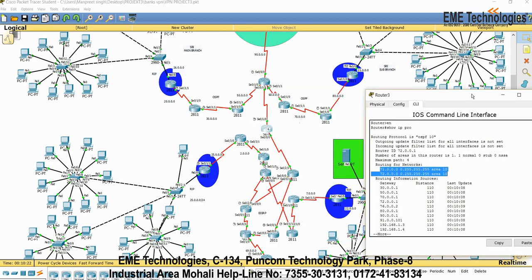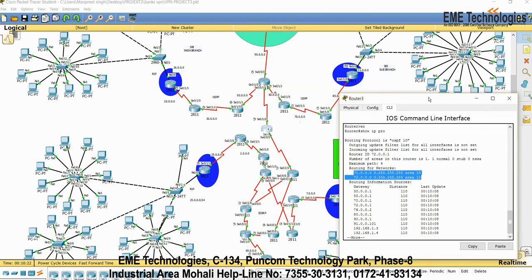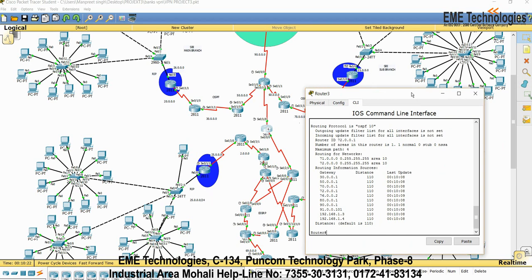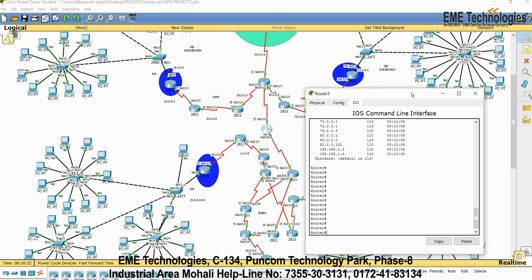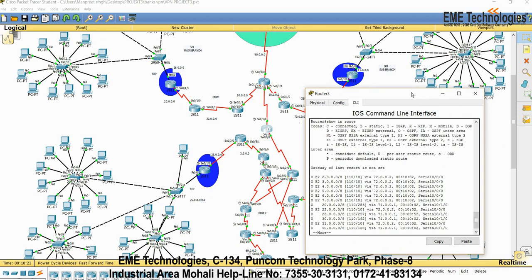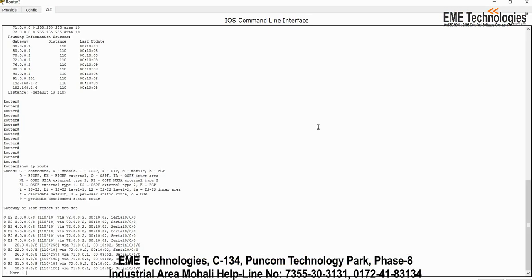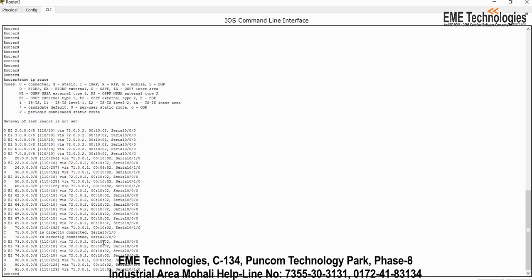To know how many networks are there, write the command show IP route. In this command you will get to know how many networks are connected to me. All these networks are connected with me.